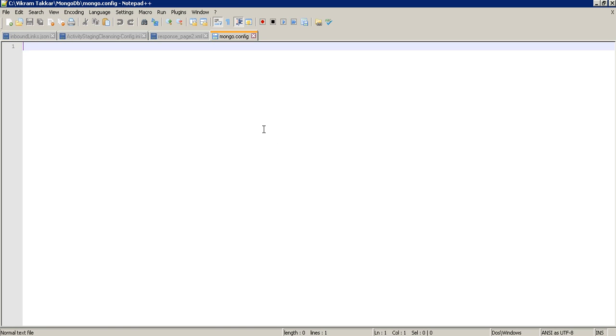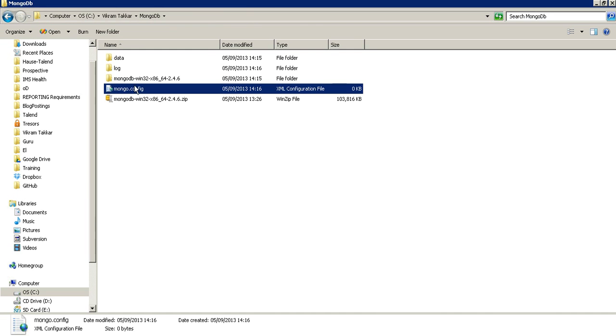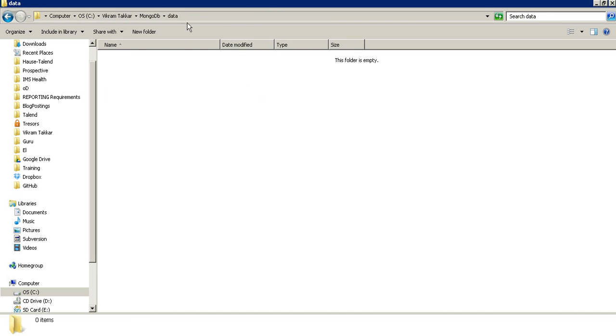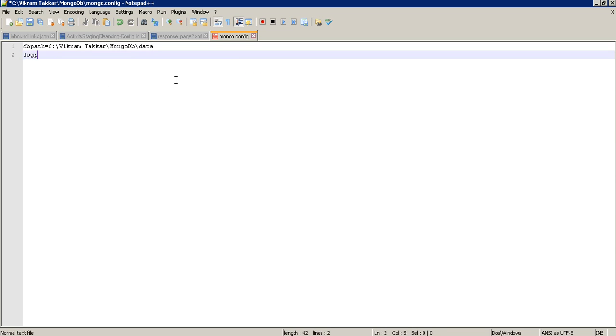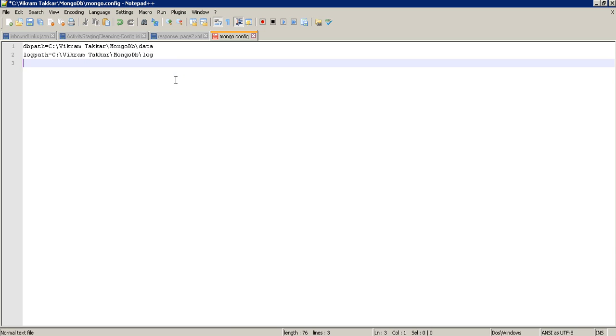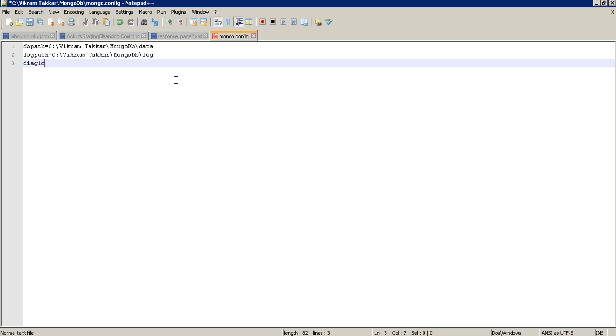There are basically three main parameters that is required for a MongoDB server. One is the path of the database or path of the data directory. So let's start, the parameter name is dbpath and let's give its value as the data directory that we have created. Now the second parameter is a log path. Give the path as log. And third parameter is diaglog. It is for the read and write permissions. Now save this file.